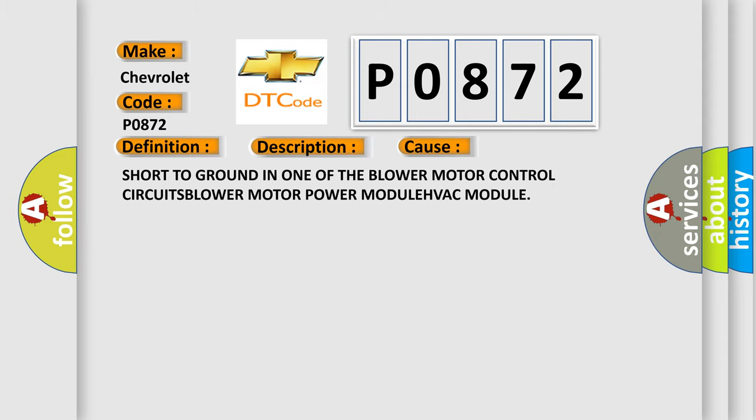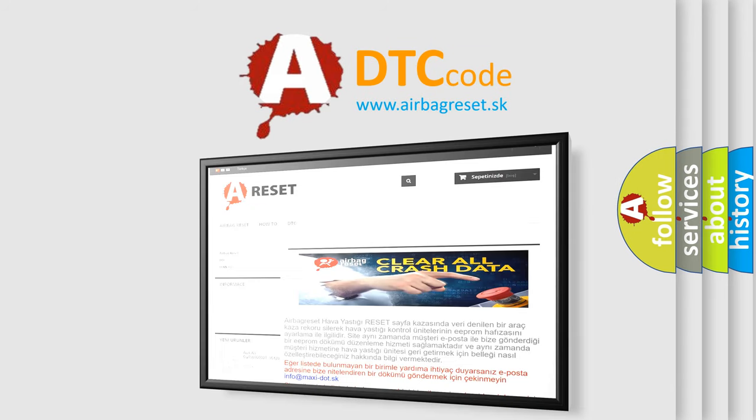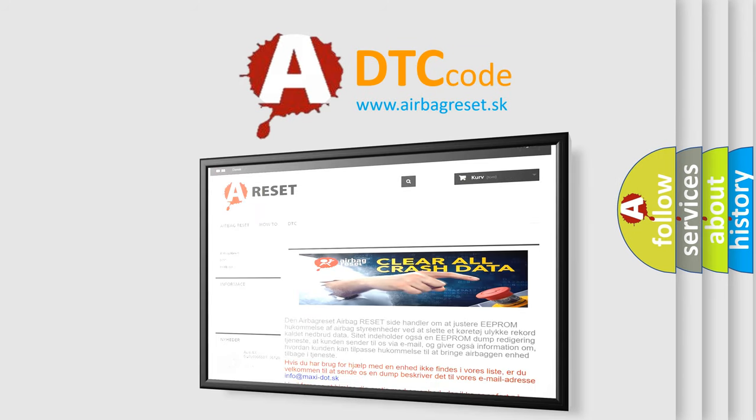The Airbag Reset website aims to provide information in 52 languages. Thank you for your attention and stay tuned for the next video.